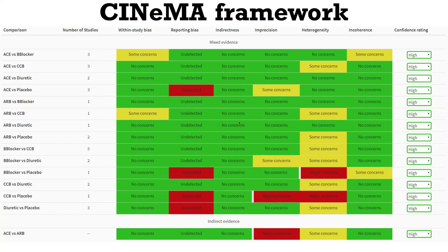On the left-hand side of the final table, you can see the pairwise comparisons, the number of studies, and the judgments for each domain.